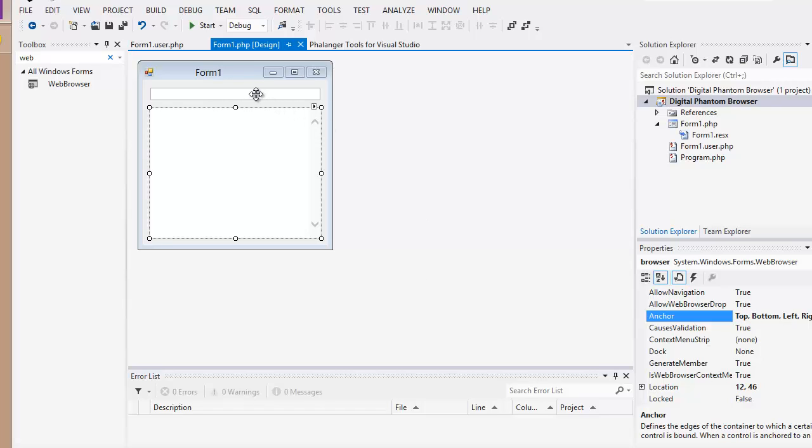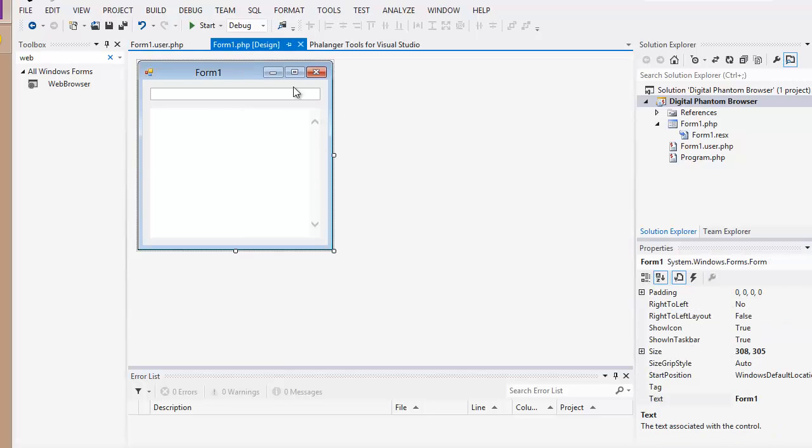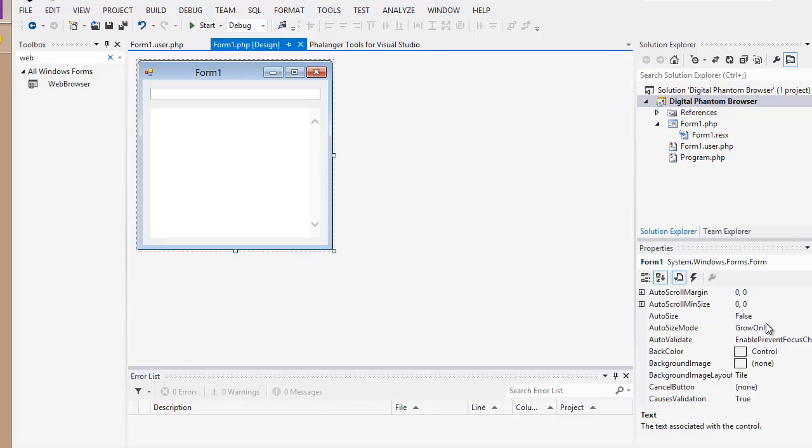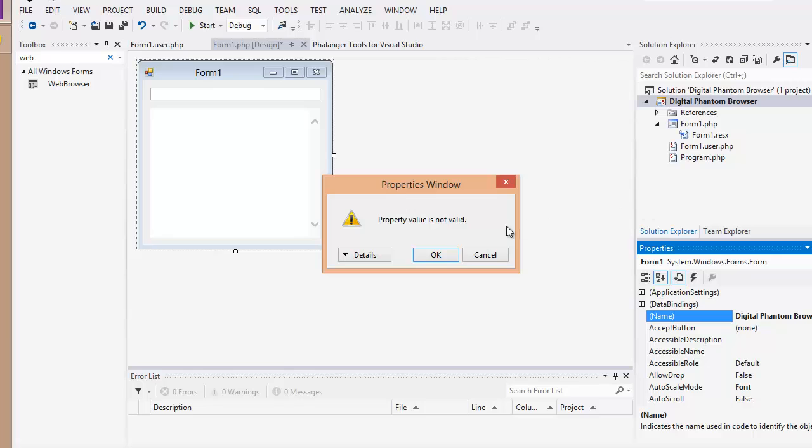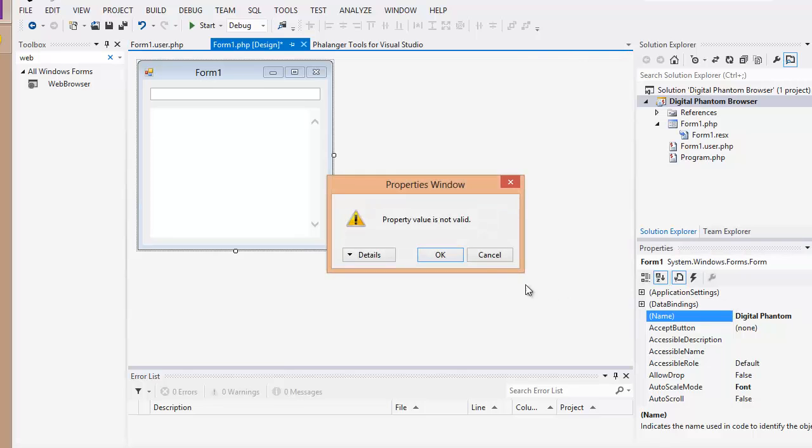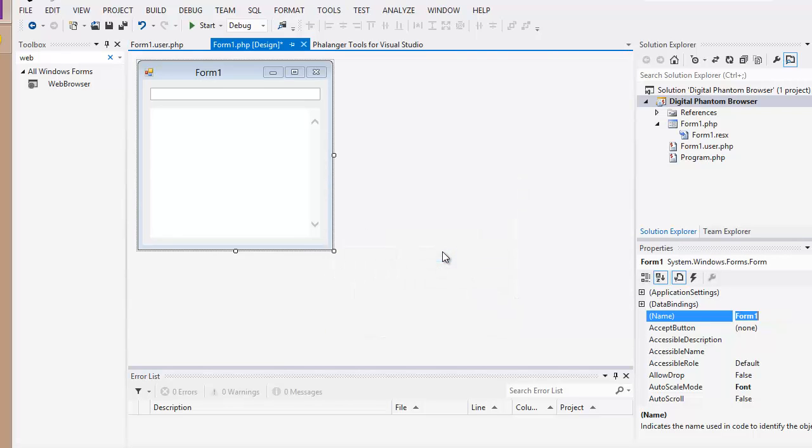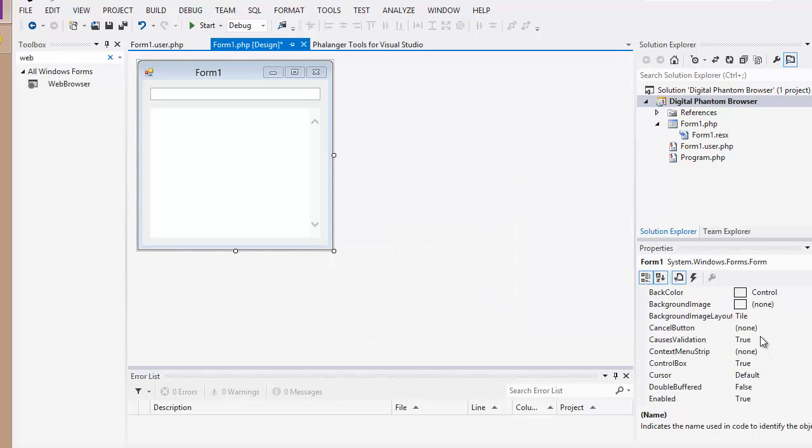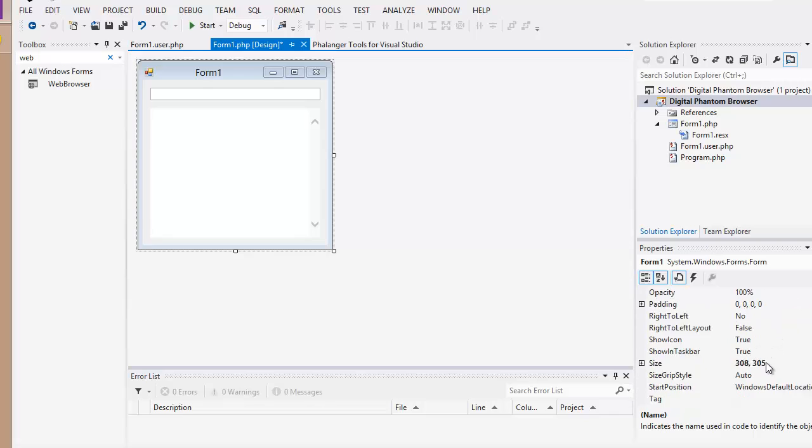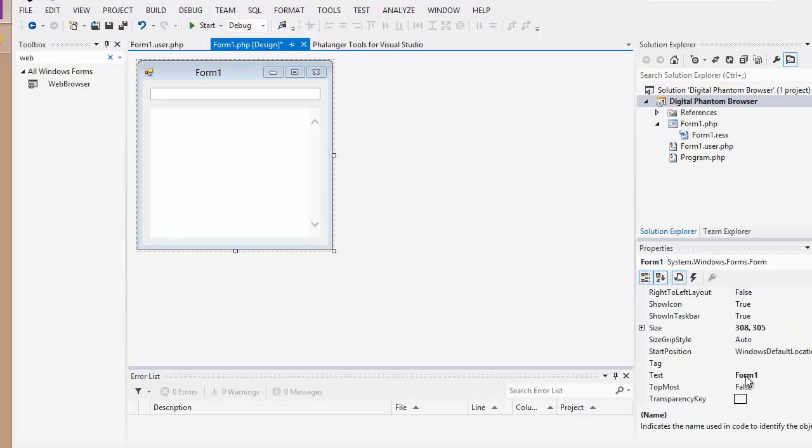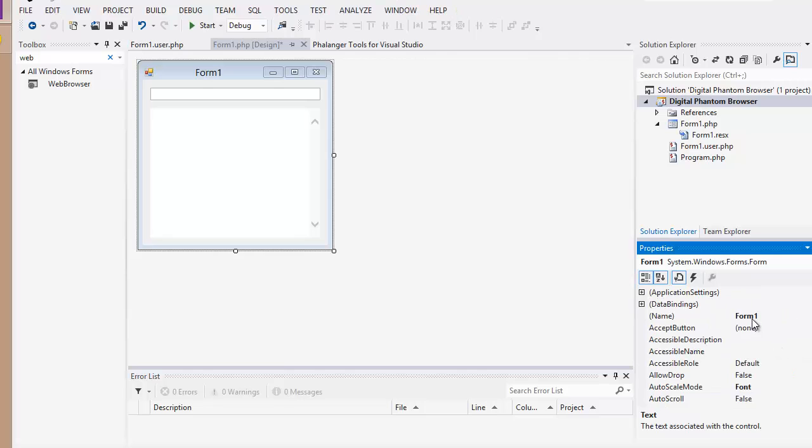Let's get started with this. First, we're going to enter a URL on this bar here. And then we're going to have the web browser take us to that website. Let's change the name of the window to Digital Phantom Browser. Okay. It's not valid. Really? I'm not sure why this is giving me that problem. Oh, yeah. Because that's probably a variable, right?